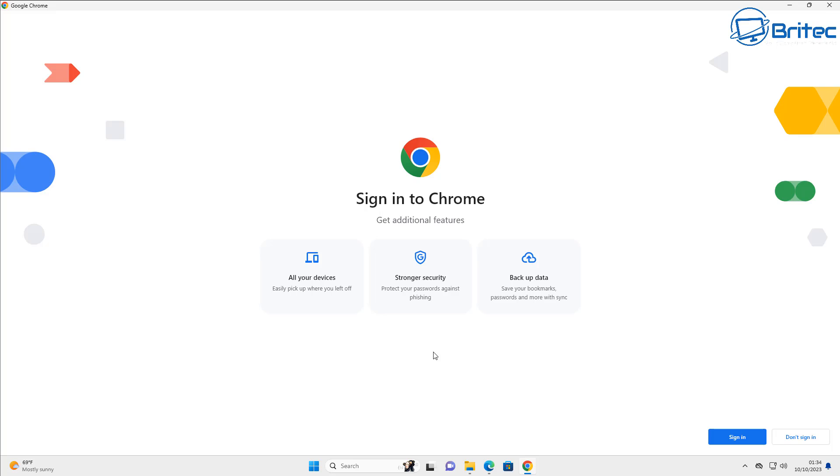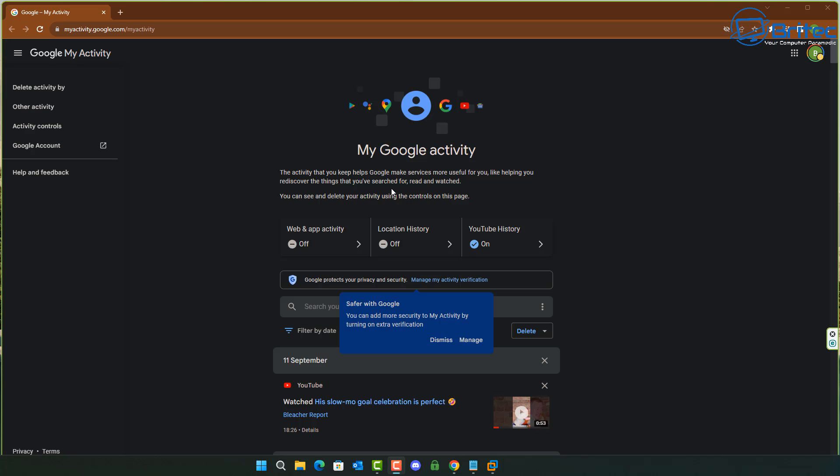Now the first thing it's going to do is ask you to sign in. So if you're signing in to your Google account, then the first thing I'd like to change is my Google activity.